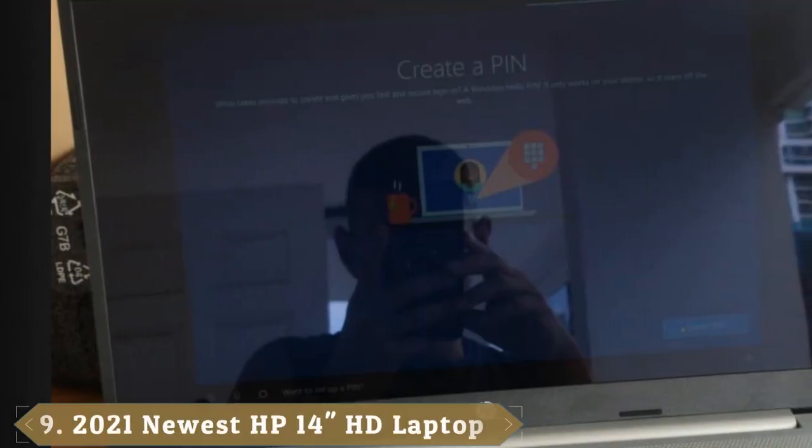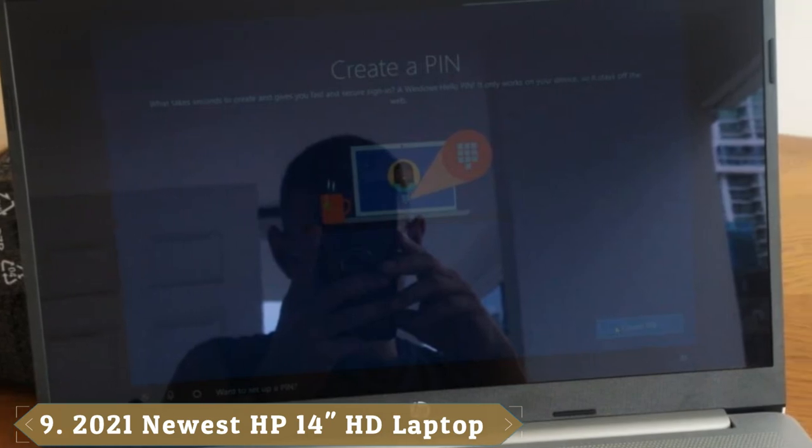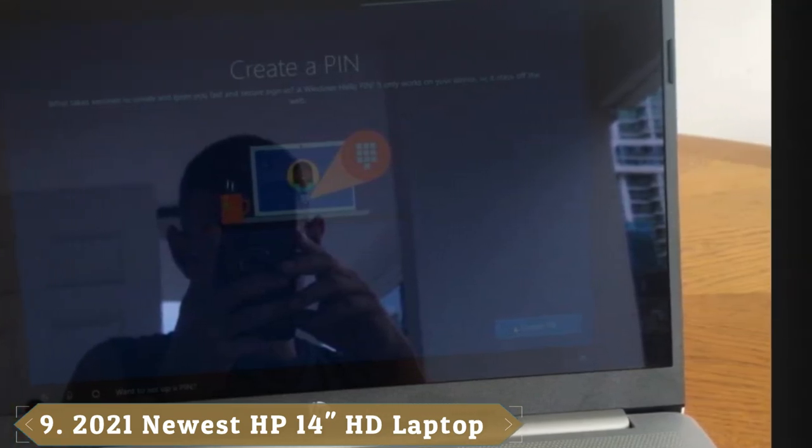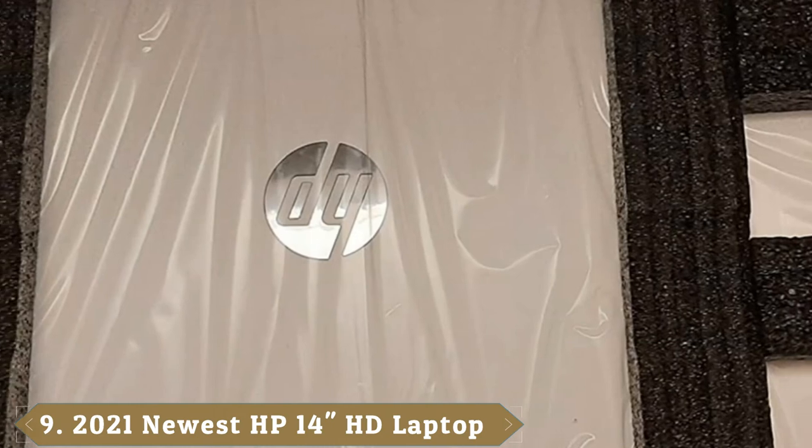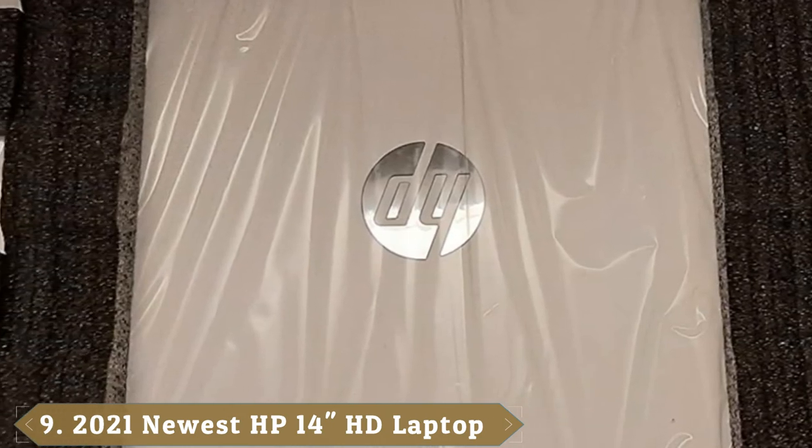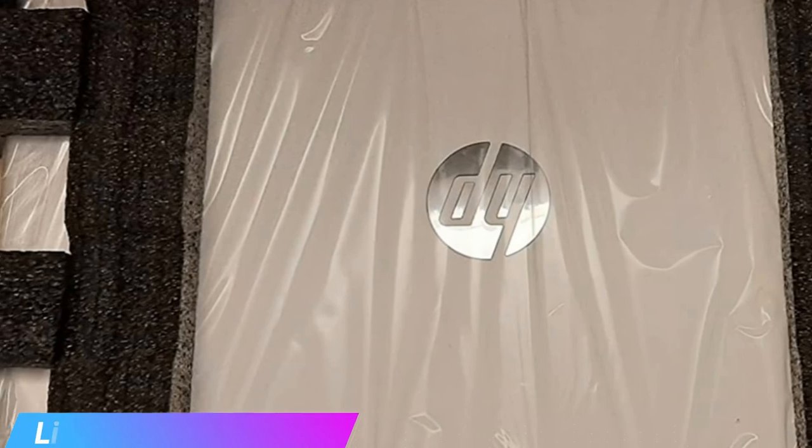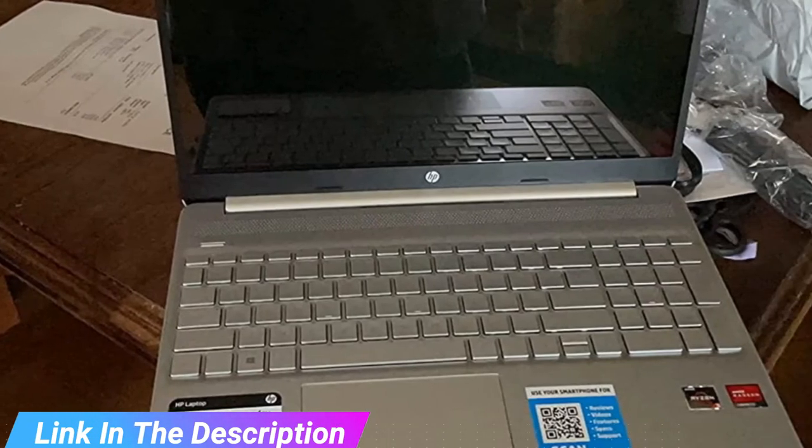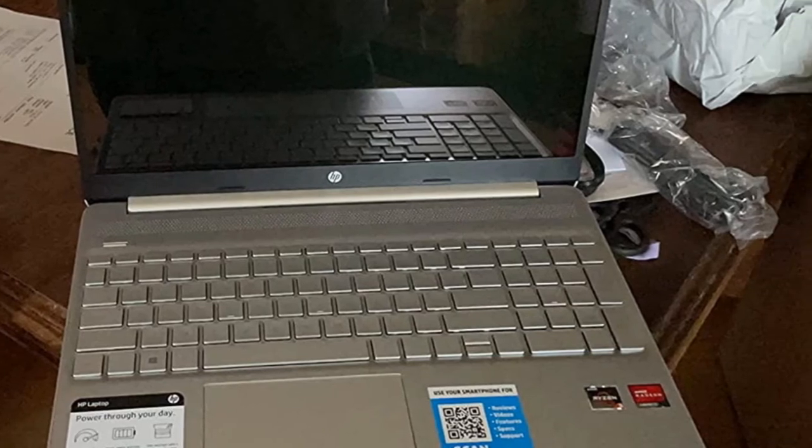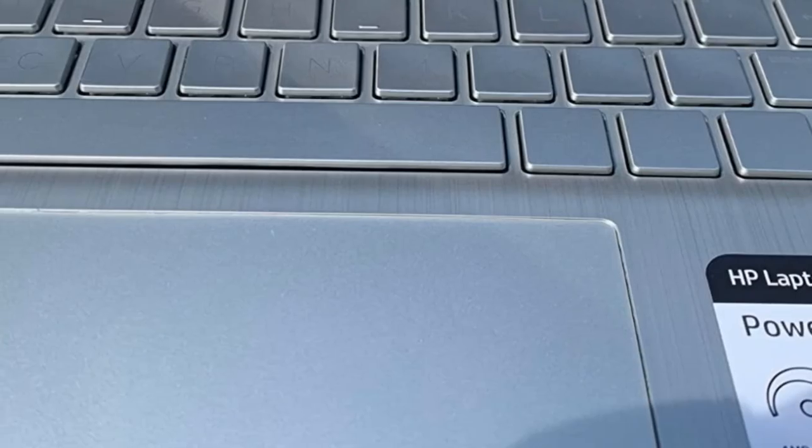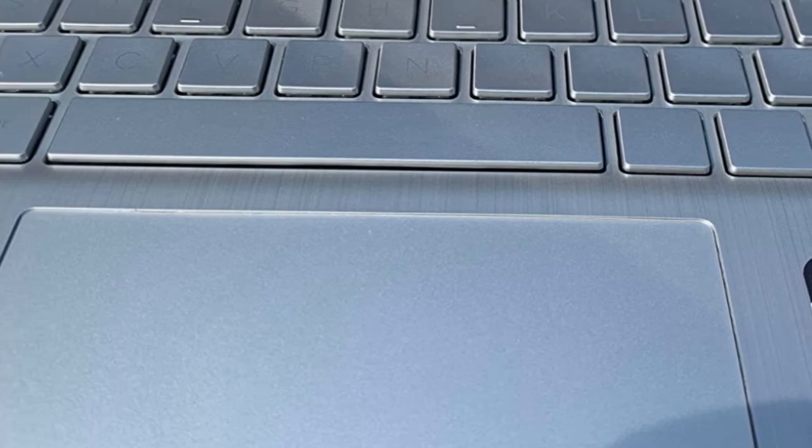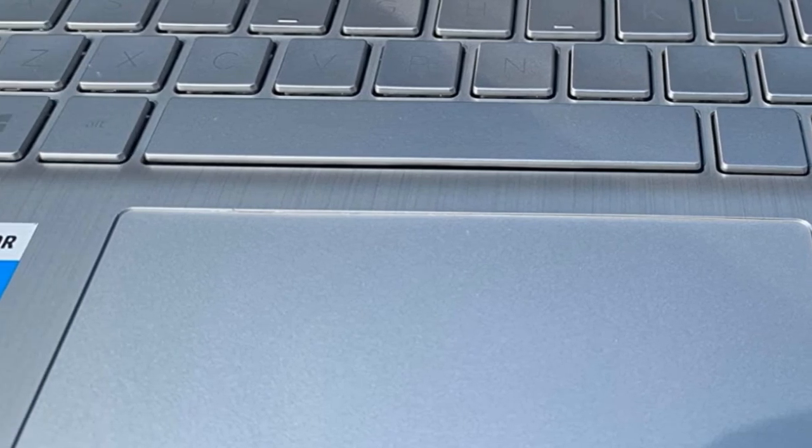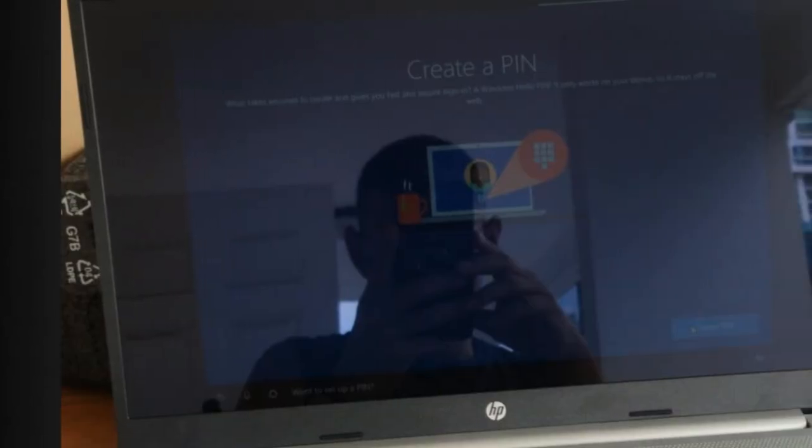Next at number 9, we have 2021 newest HP 14 HD laptop. A 14 HD display: 14 HD 1366x768 display with micro-edge bezel design, WLED backlit, bright view. Enjoy your entertainment with great quality and high definition detail of 1 million pixels. AMD 3000 series mobile processors: AMD 3020e, 2 cores and 4 threads, 1.2 GHz base clock, 2.6 GHz max boost clock, 4 MB L3 cache, 6W TDP.